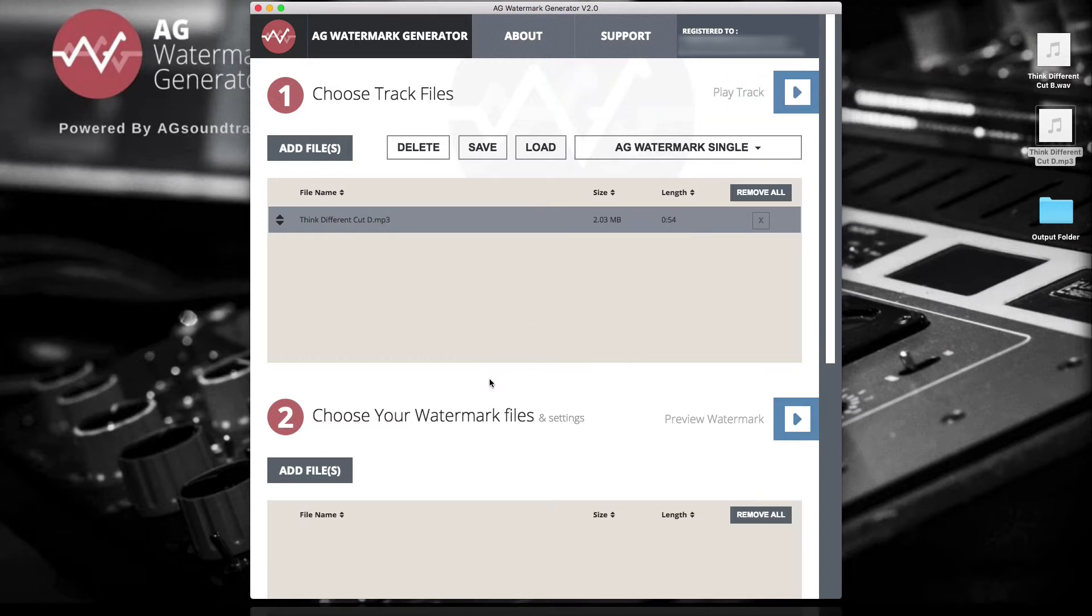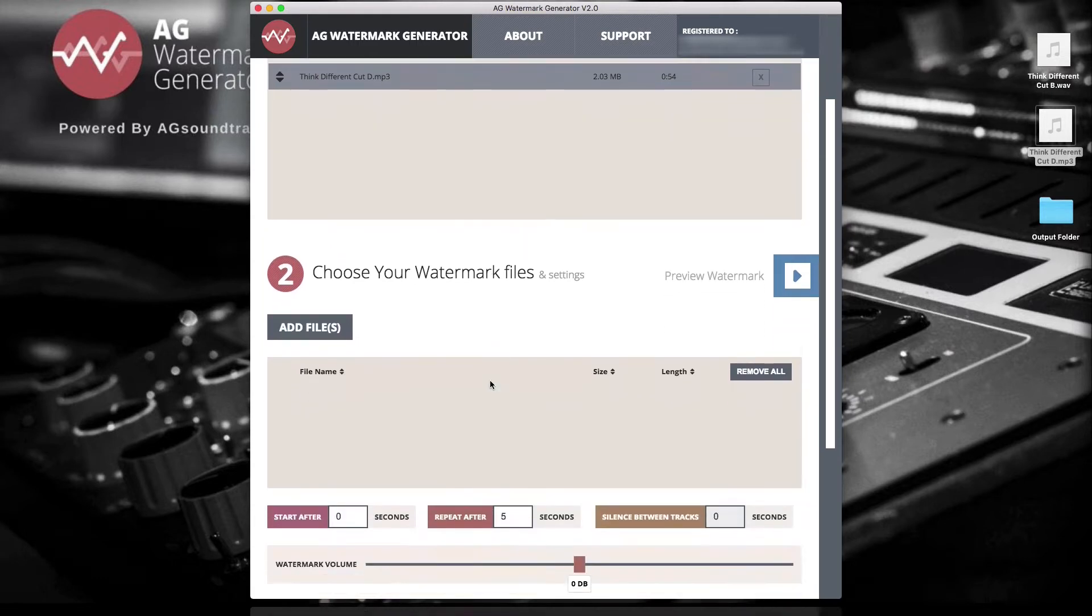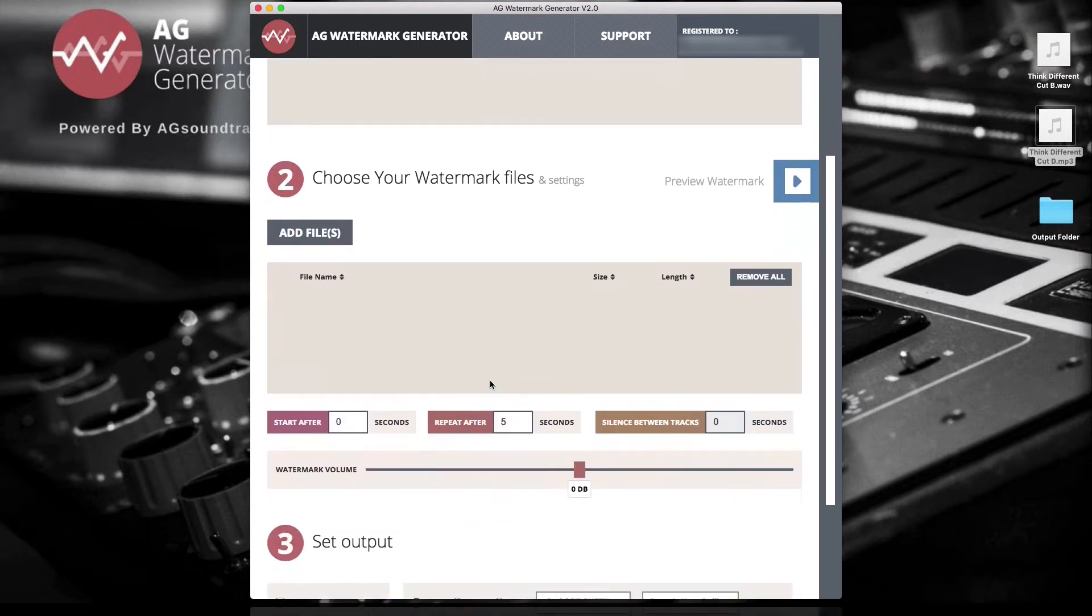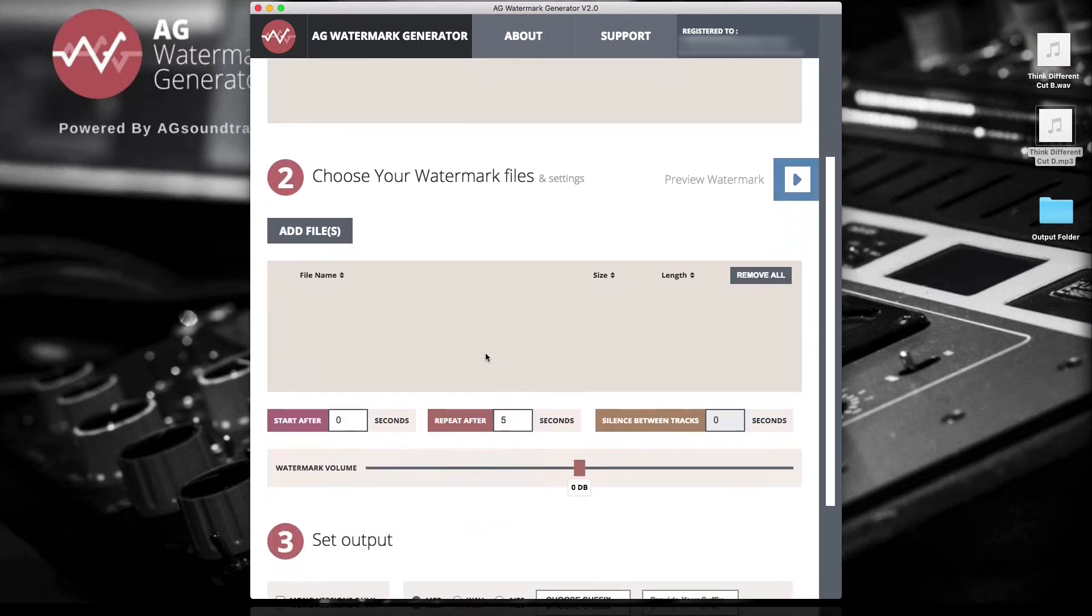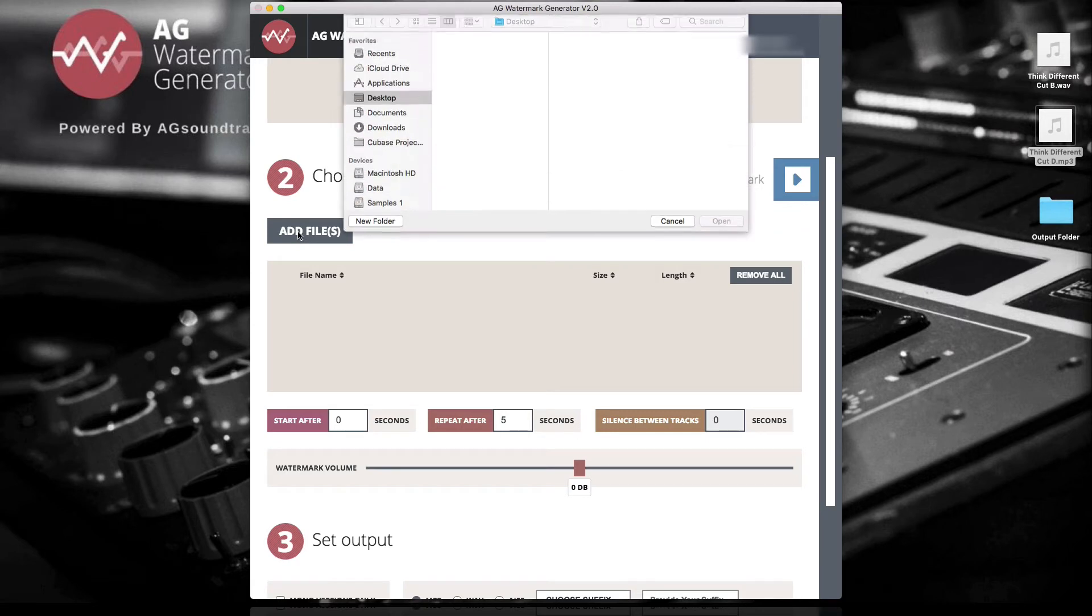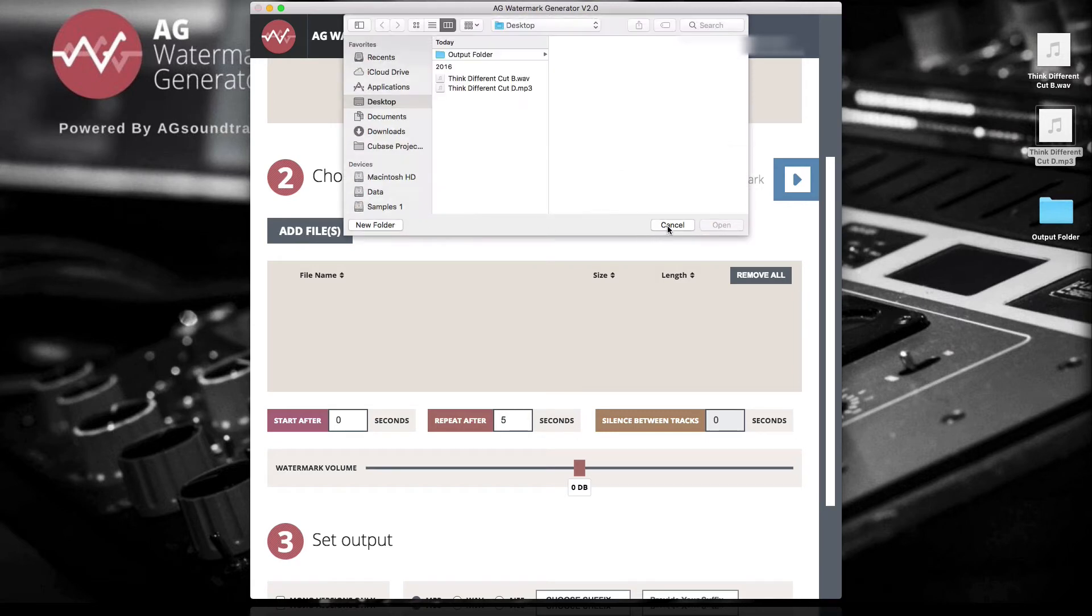In the second step, choose your watermark file that will be added on top of your music by clicking Add Files or drag and drop files right into the list.